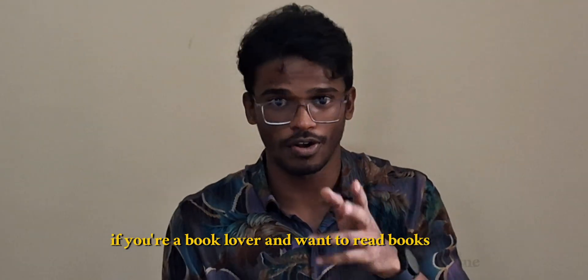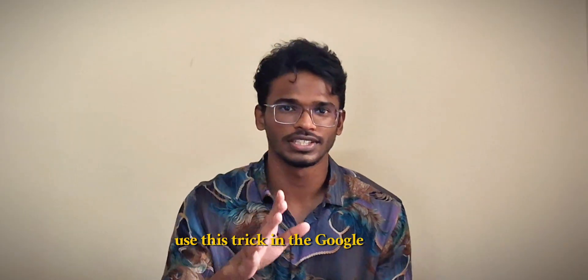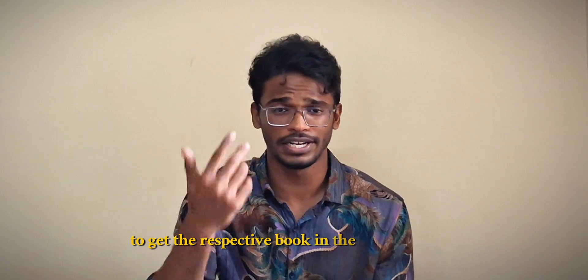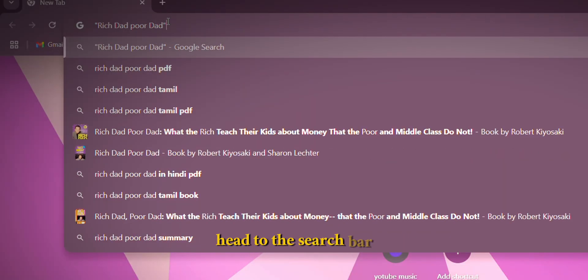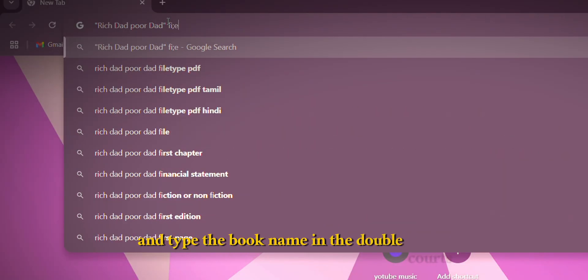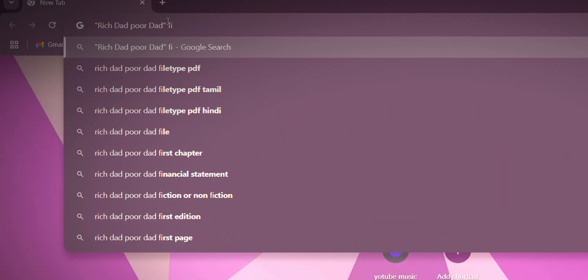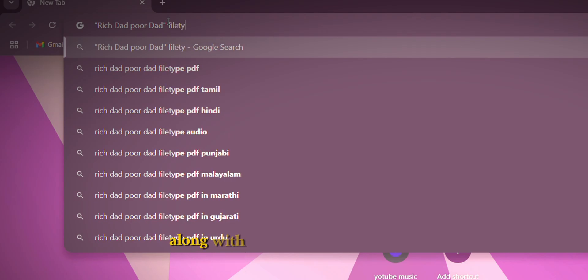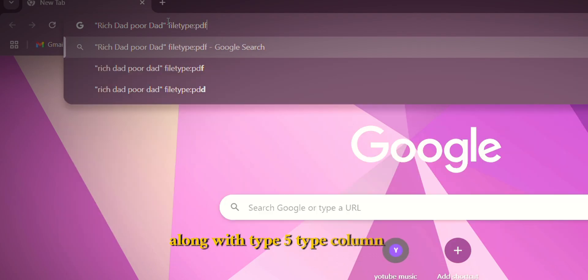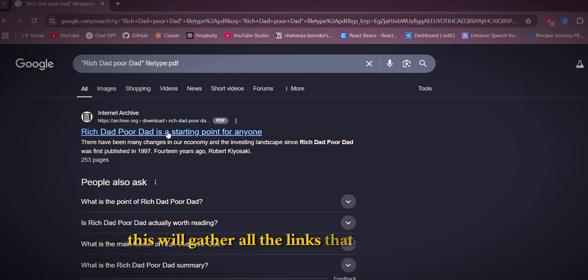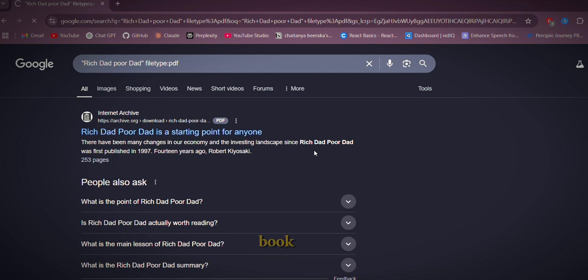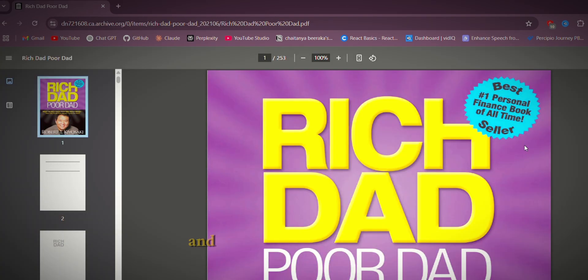Coming to the second trick: if you are a book lover and want to read books online, use this trick in Google Search to get the respective book in PDF format. Head to the search bar, type the book name in double quotes, then type 'filetype:pdf'.